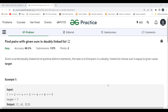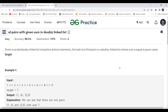Let's get started with the problem statement. The problem says: given a sorted doubly linked list of positive distinct elements, our task is to find pairs in the doubly linked list whose sum is equal to a given value — the target.